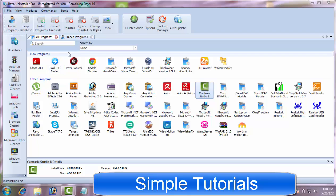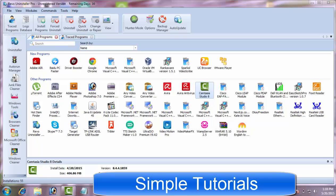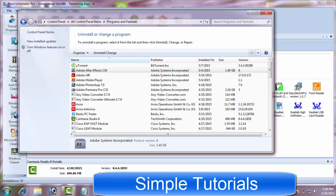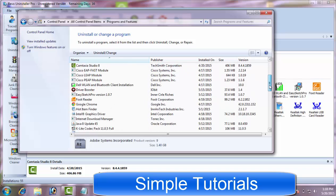After installing Revo Uninstaller, the very first thing that will attract you is its easy to use yet feature-rich interface. You don't need to be an expert to use Revo Uninstaller. There is another advantage you have over the native Programs and Features utility to add and remove programs.